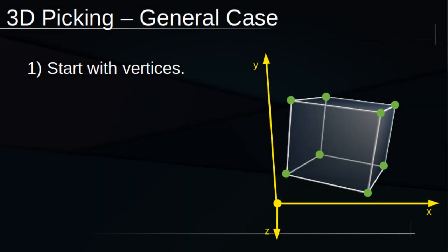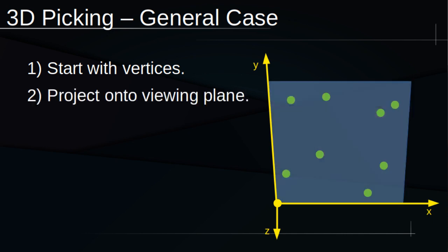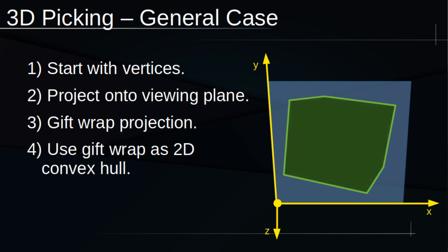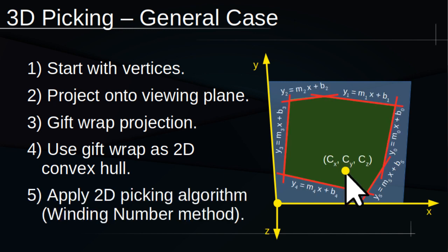Fortunately, we can reuse the gift wrapping machinery developed for object-oriented bounding boxes in DevLog 3. We'll start with the vertices and then project them onto the viewing plane. Next, we'll use gift wrapping to get the projection's convex hull. Now, we're in a good position to apply the same method we used for 2D.